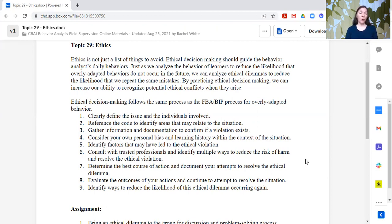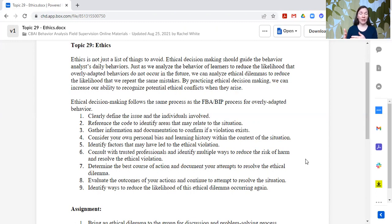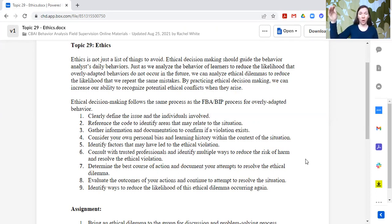You want to then determine the best course of action and document your attempts to resolve the ethical dilemma. It's really important that you come up with a lot of solutions, a lot of possible options, determine the best course of action, and document it, because we also are going to evaluate the outcomes of these actions and continue to attempt to resolve the situation. That might mean we try some of those different strategies we didn't select in the beginning — we're documenting or taking data on how those actions affected the ethical situation. Sometimes continuing to attempt to resolve might mean engaging with the individual directly involved and trying numerous things. It might also mean that we need to elevate it up the ladder to supervisors, specific agencies or organizations, or ultimately the BACB. But if you do, they are going to look for that documentation on what was tried before it got brought to that level.